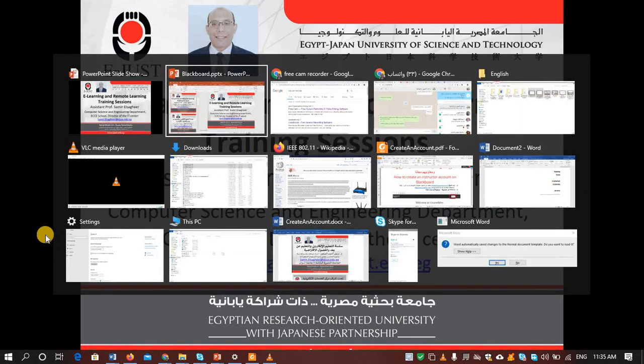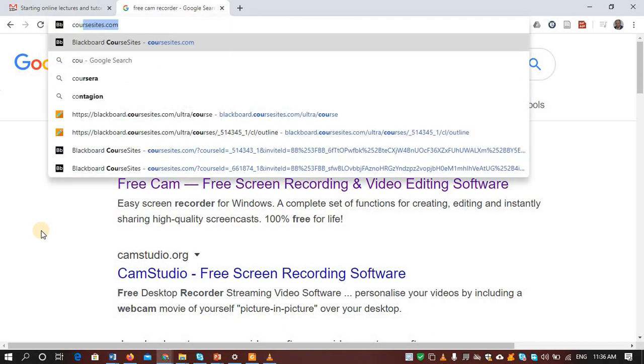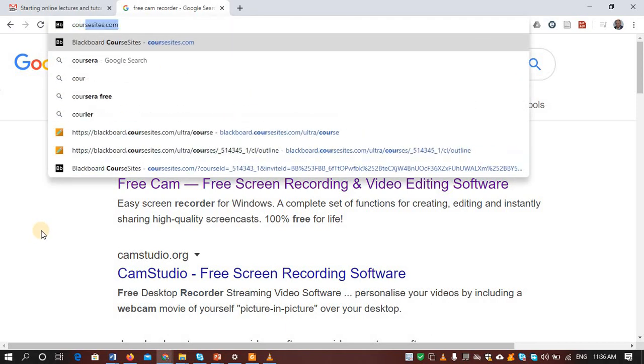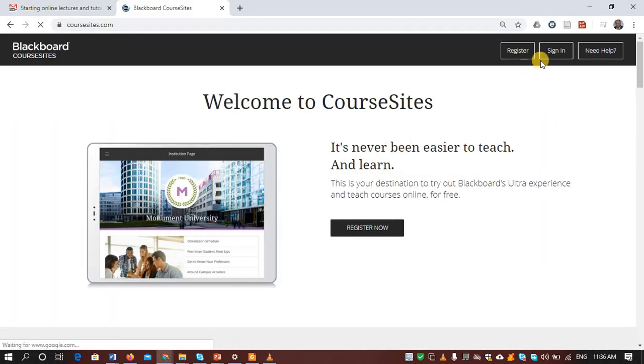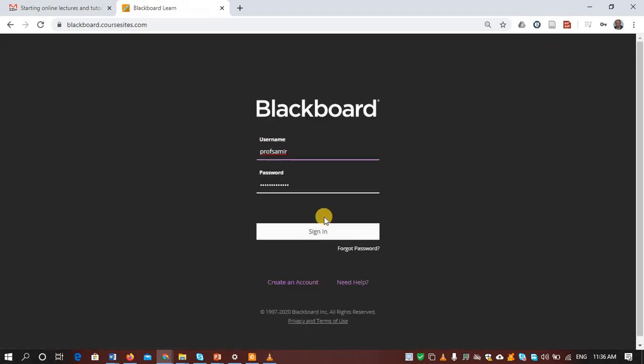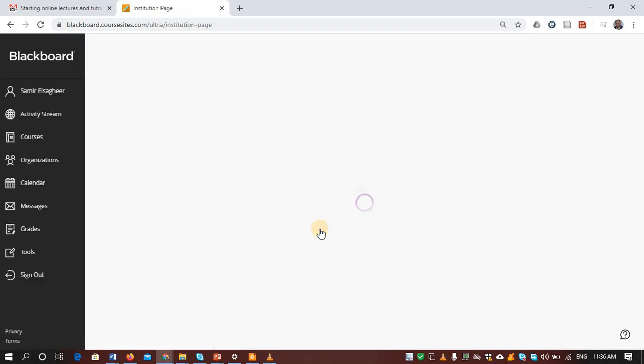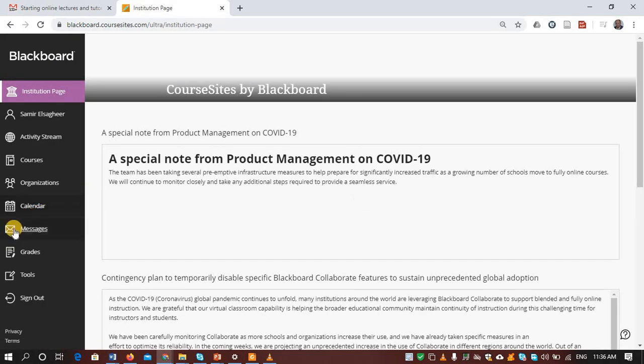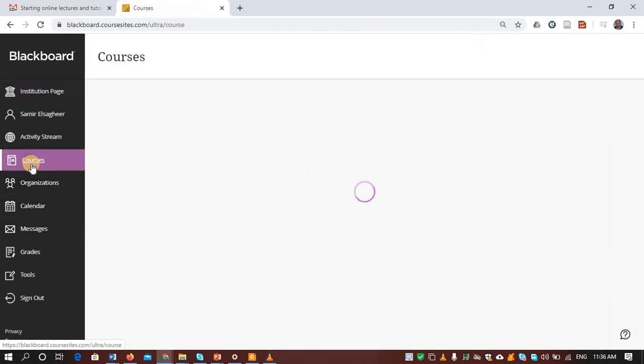So all you have to do is to go to course sites, sign in using your account, and select your course.